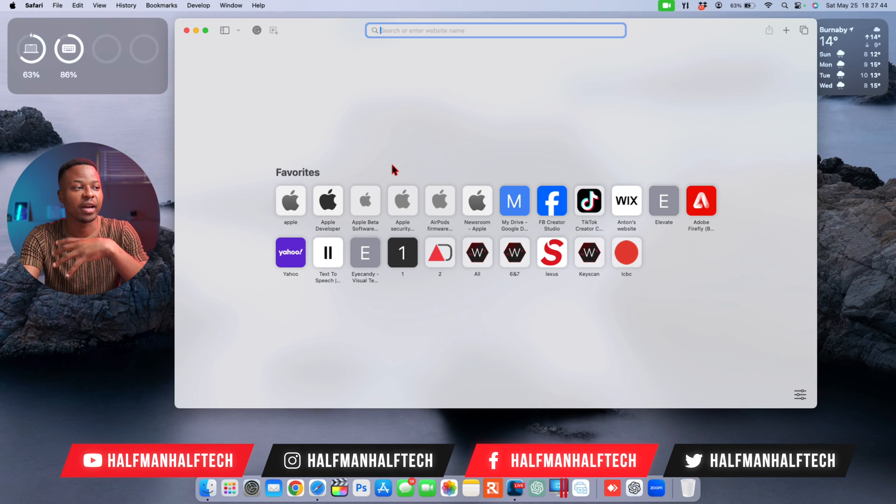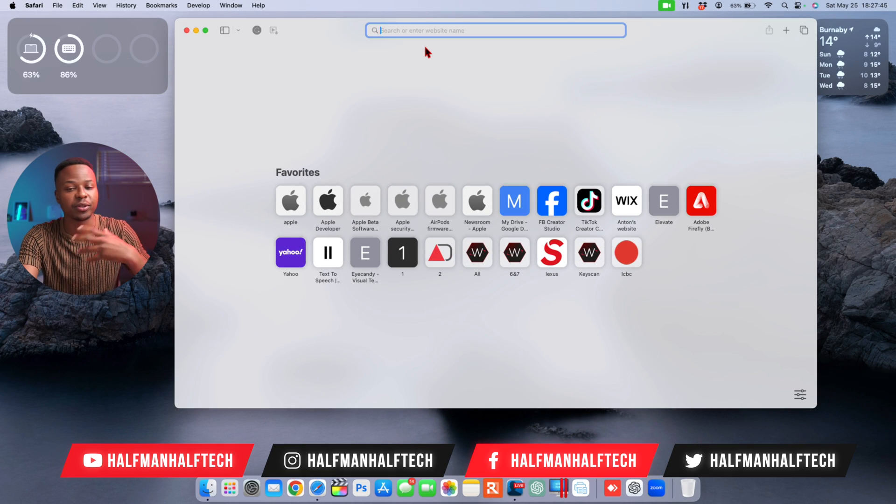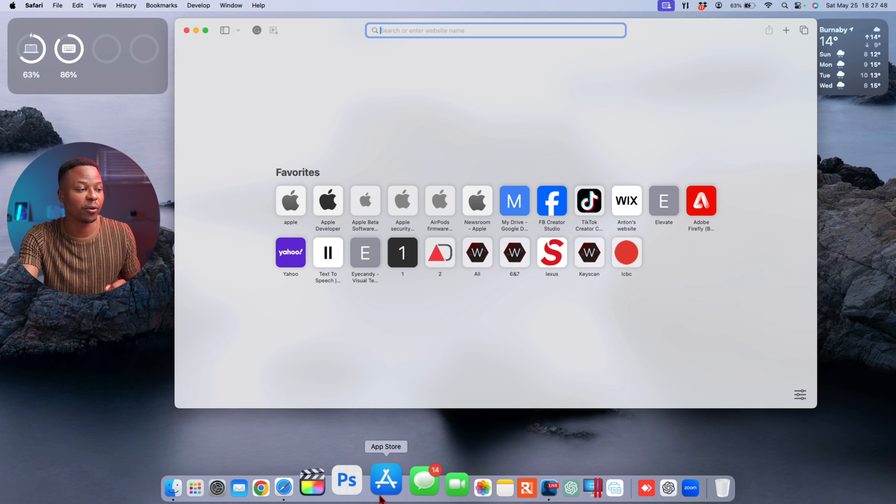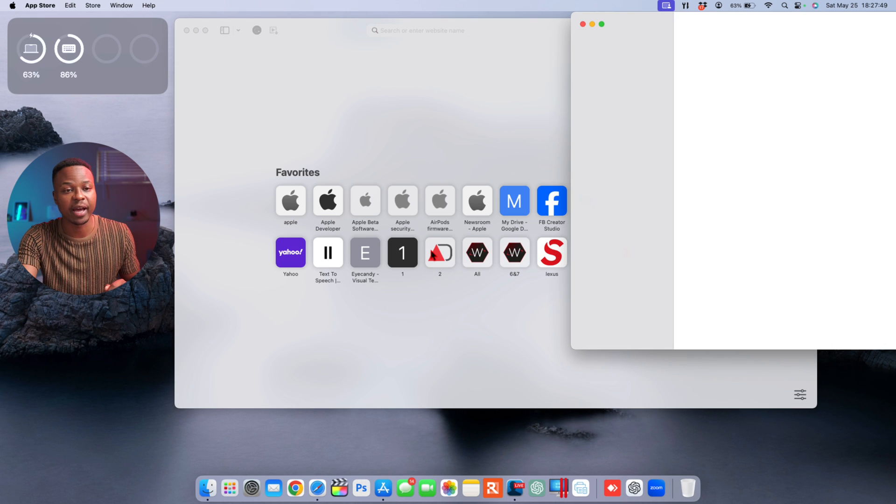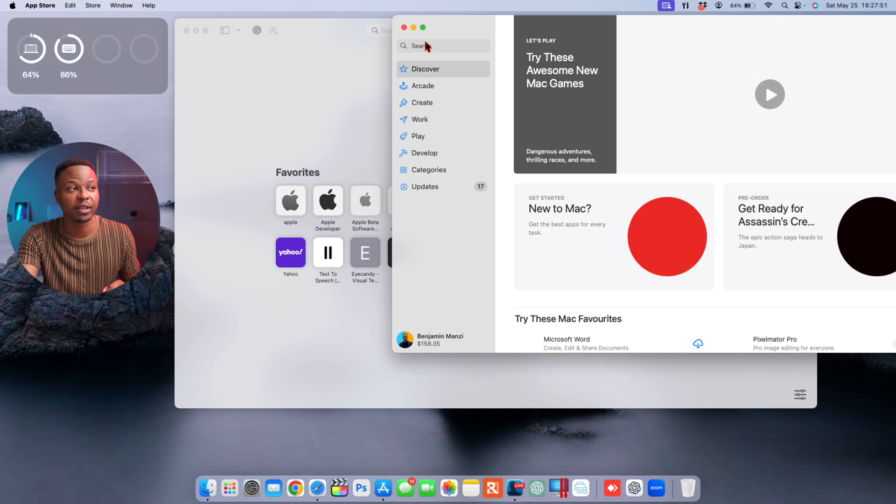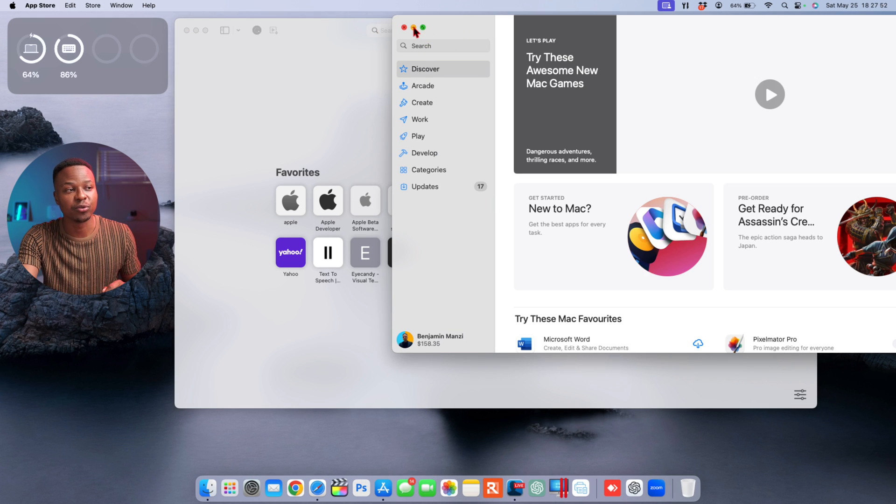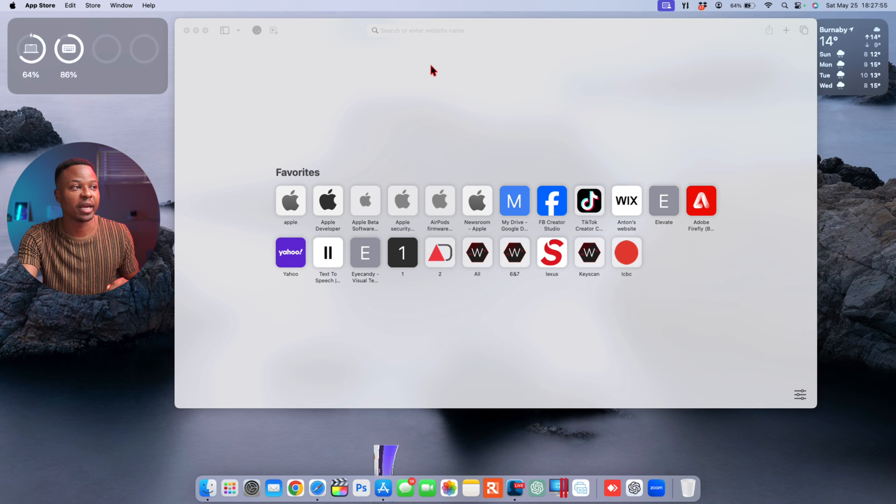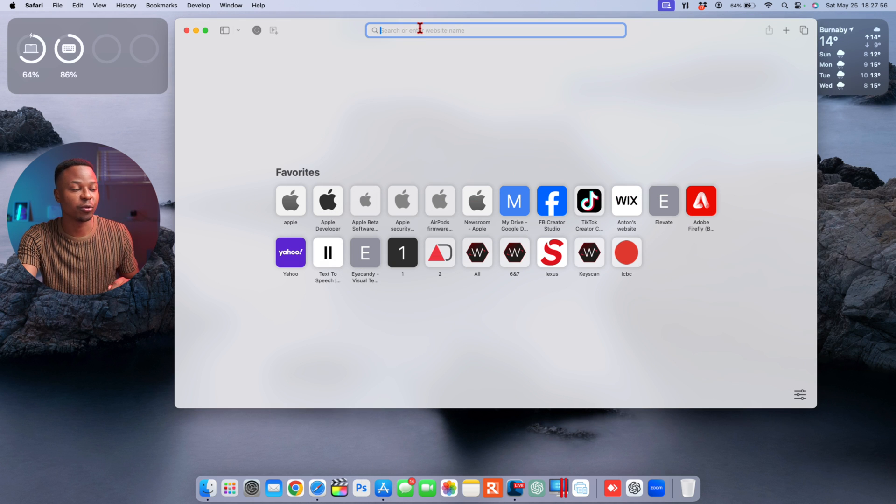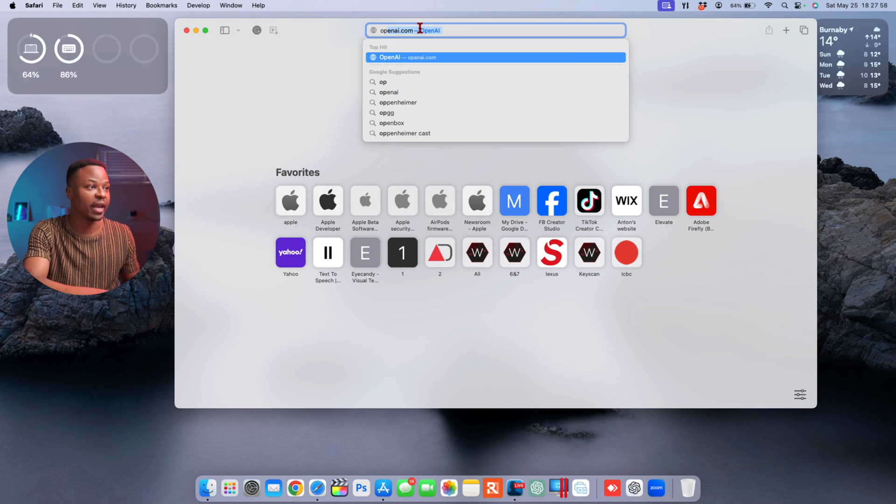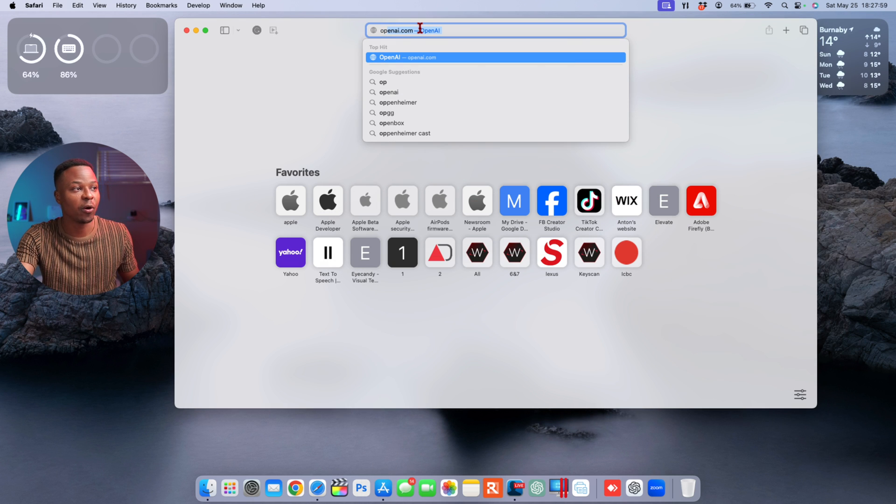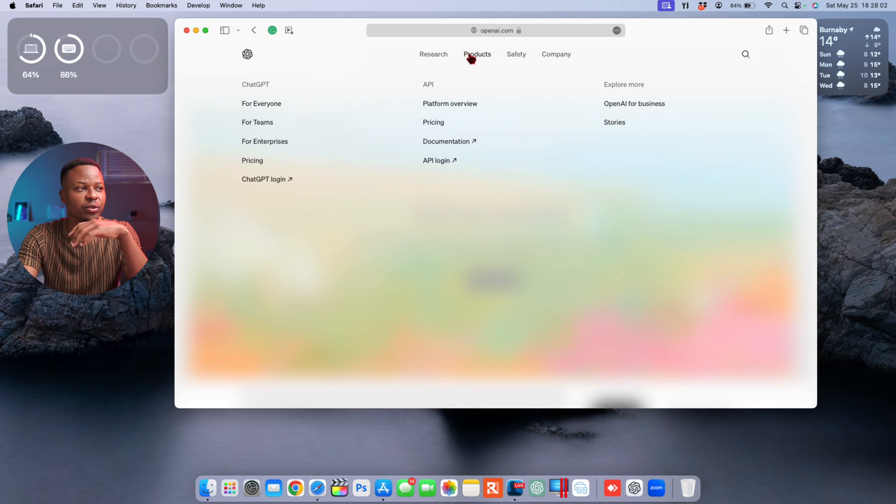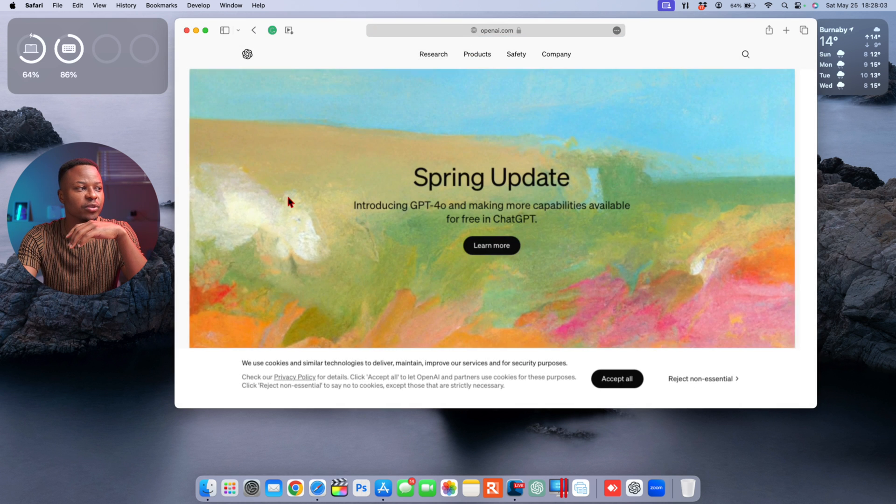In order to download this application, you need to go to your browser. At the time I'm recording this video, this is the only proven way because if you go to the App Store, this is not yet available. You do have to go to OpenAI's official website.